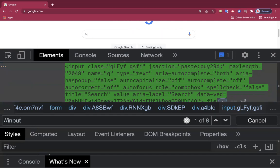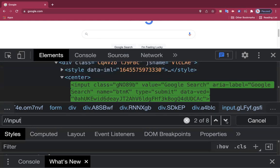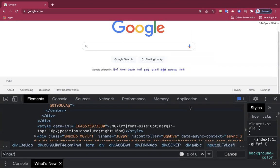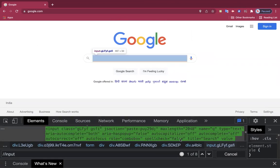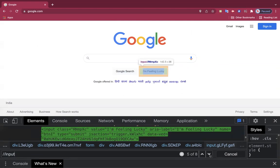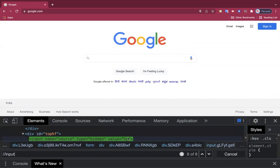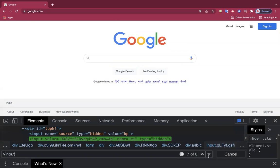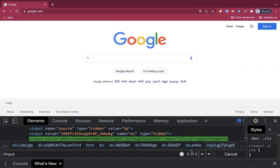Writing just 'input' could match multiple inputs on the page — there are a total of eight inputs. Clicking next shows all input elements: the first, second, third, fourth is the Google Search button, fifth is I'm Feeling Lucky, and six, seven, eight are hidden elements not visible on screen. So there are hidden elements in websites that are in the DOM — Document Object Model — but not visible on screen.